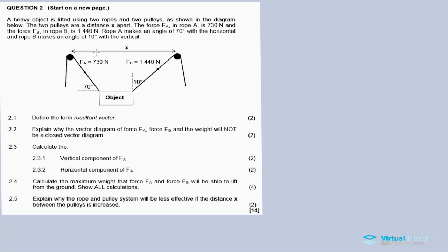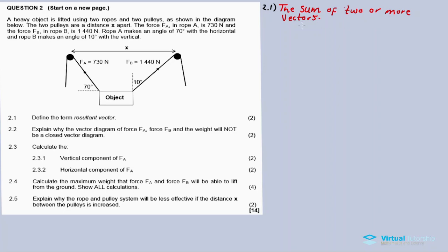Rope A makes an angle of 70 degrees with the horizontal and rope B makes an angle of 10 degrees with the vertical. Question 2.1: define the term resultant vector. A resultant vector is the sum of two or more vectors — it's obtained by adding or summing up two or more vectors.